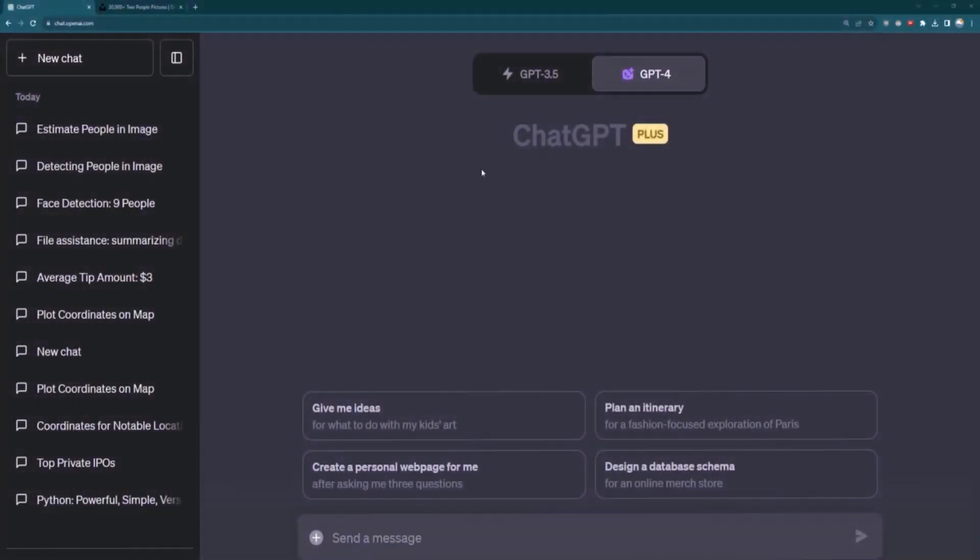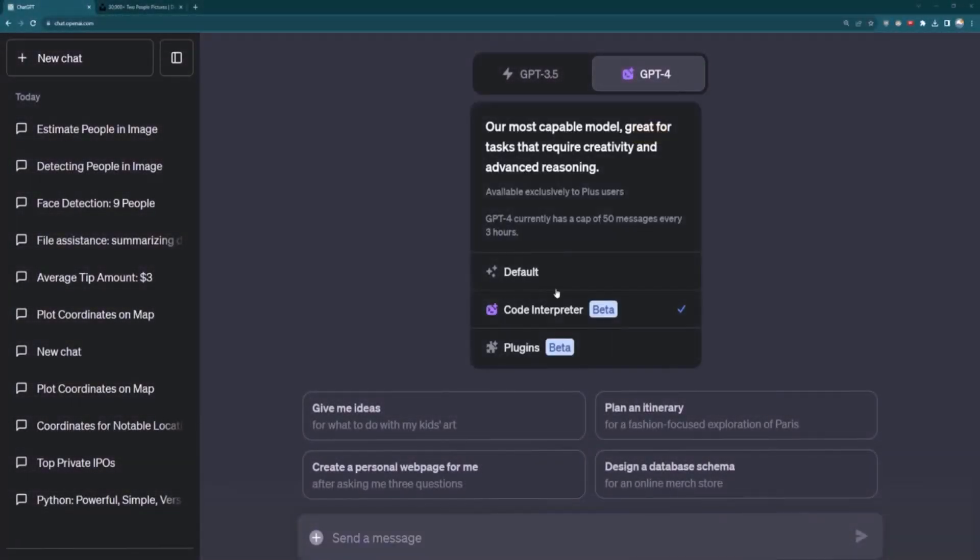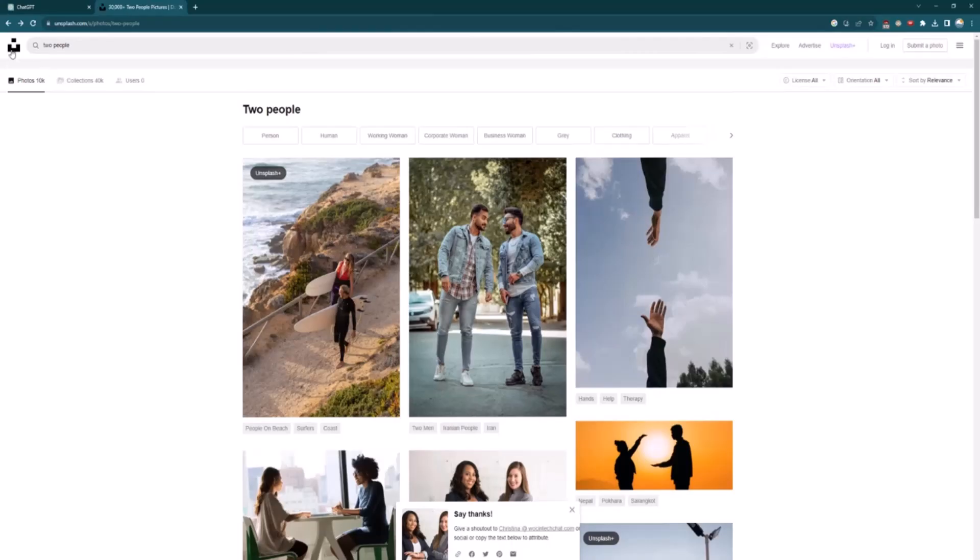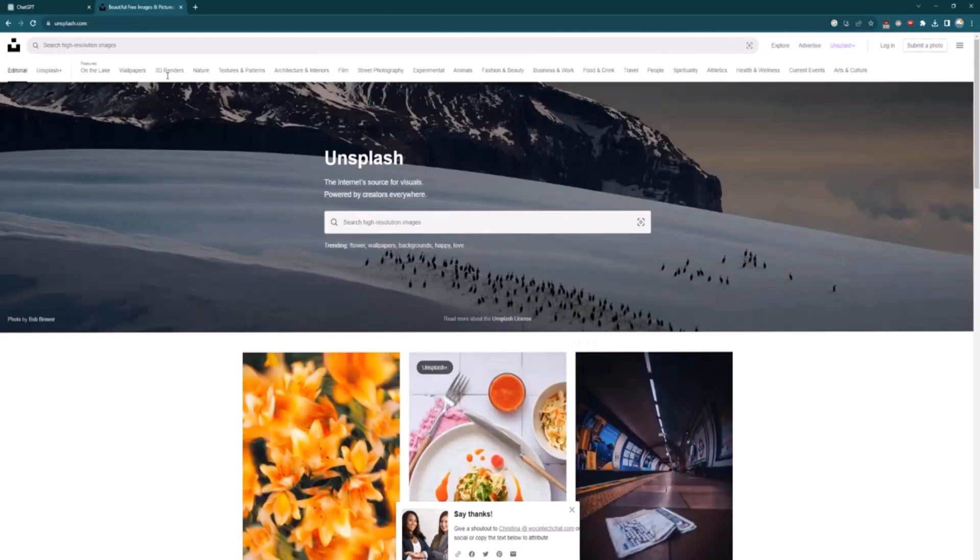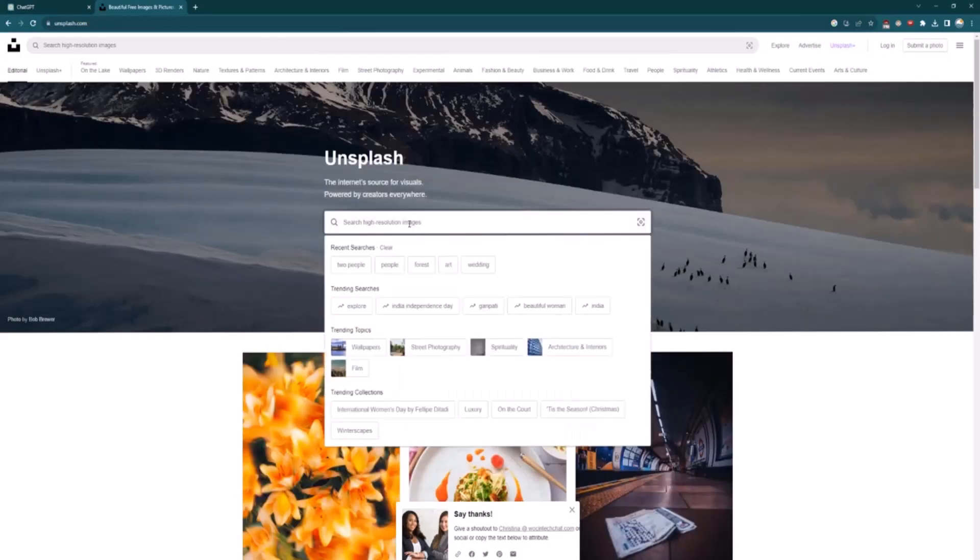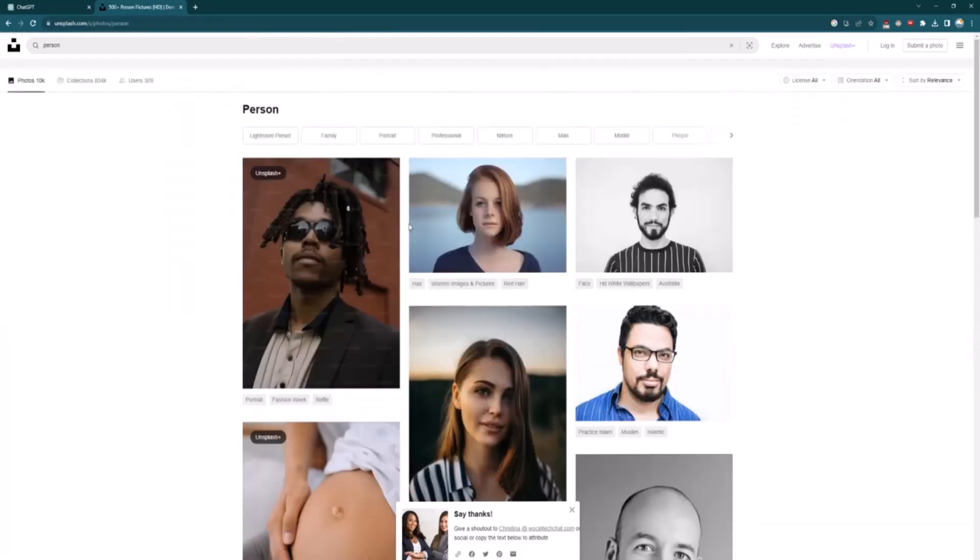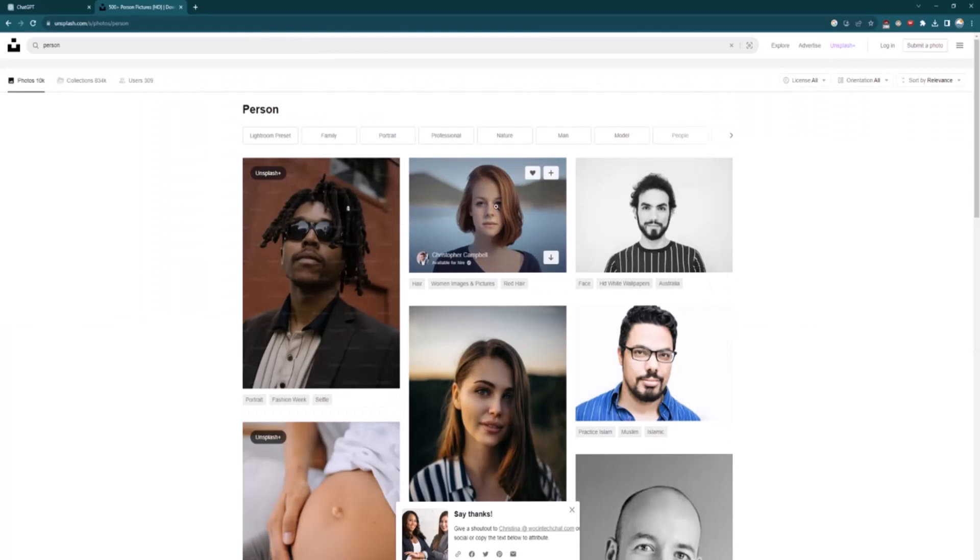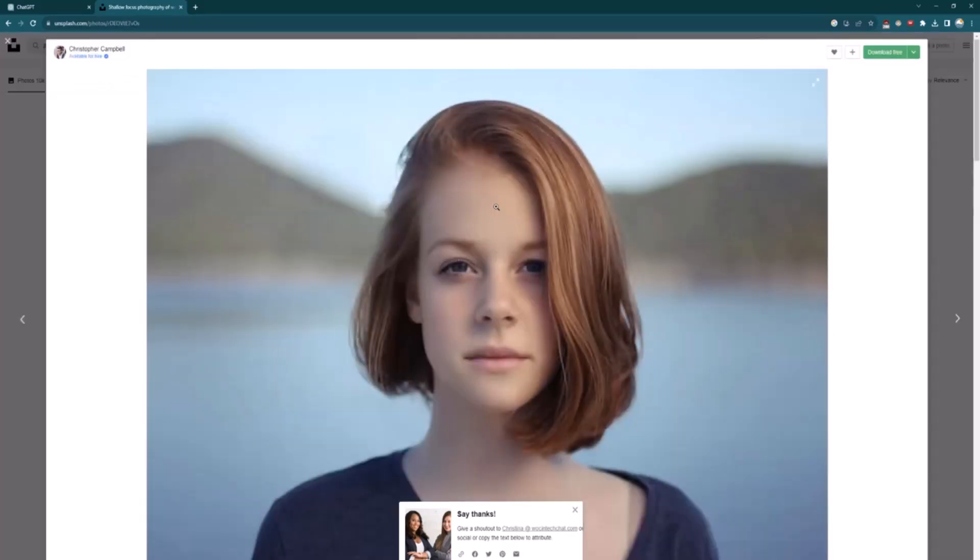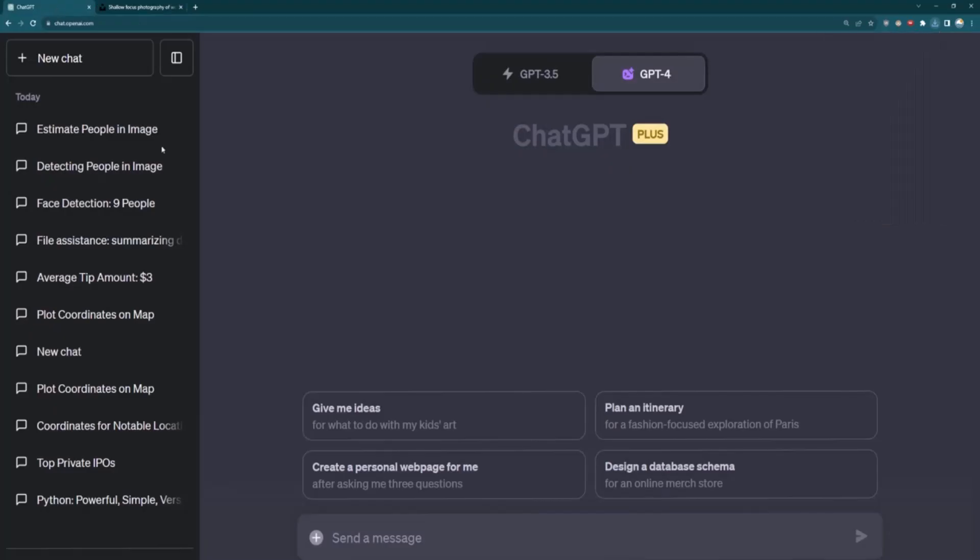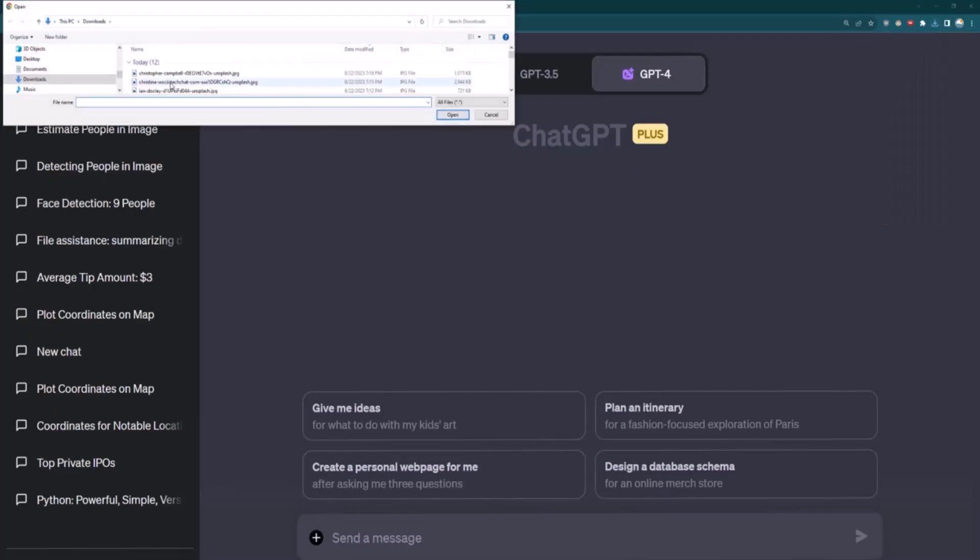All right. So here I am at ChatGPT. I've gone ahead and made sure I selected Code Interpreter. And let's see what we can and can't do with images. So I'm going to come to unsplash.com and just search for images. So for example, let's imagine I want an image of a person. So I see a person here. These are free images. So let's select one of these and I'm going to download this. This is a free copyright free image.